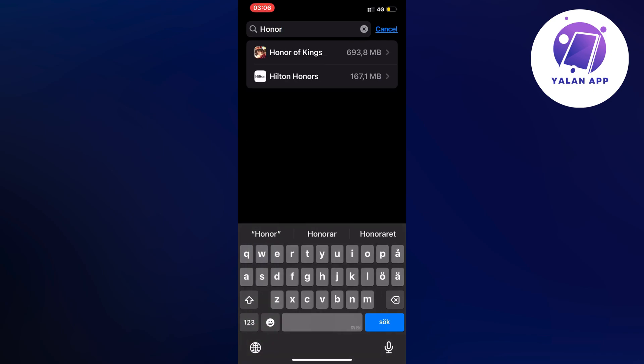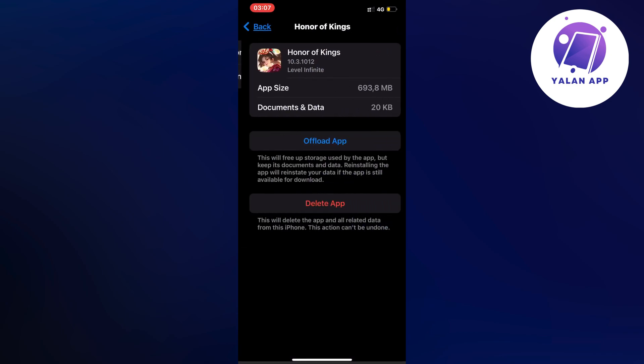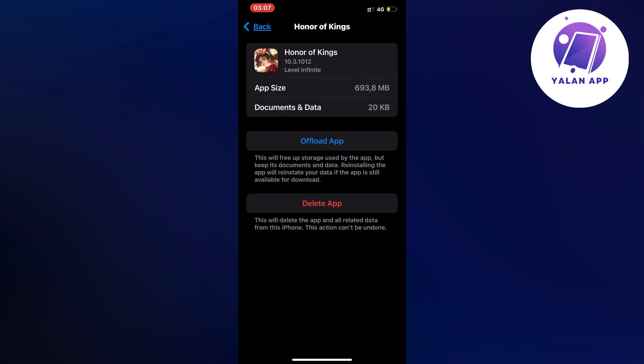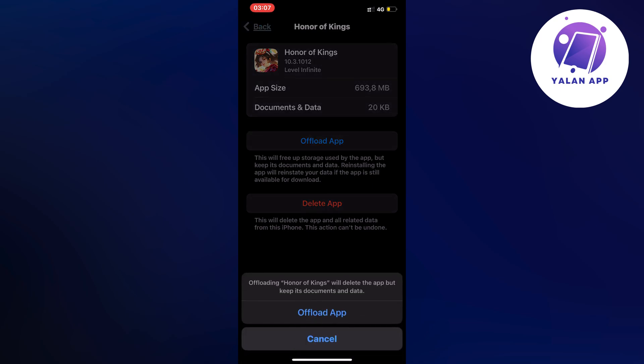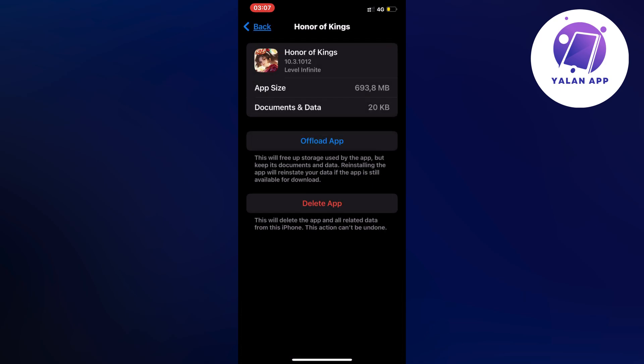You can just search for Honor and you can get Honor of Kings here and just click on the app. Now what you're going to do on this page is click on upload app and once again click on upload app.